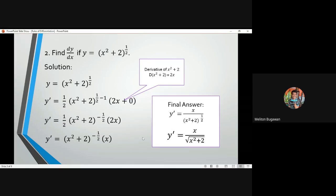Always recall that once we encounter a radical form — for example, the square root of (x squared plus 2) — we can convert that to (x squared plus 2) to the one-half. A cube root corresponds to the power of one-third, and a fourth root corresponds to one-fourth, and so on.